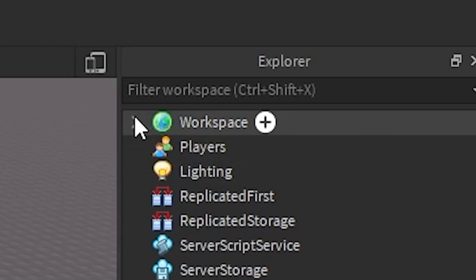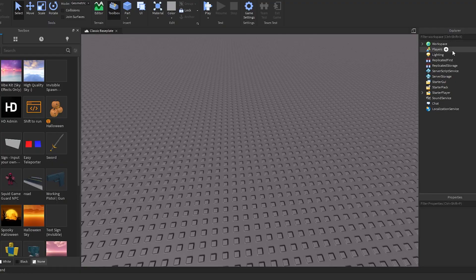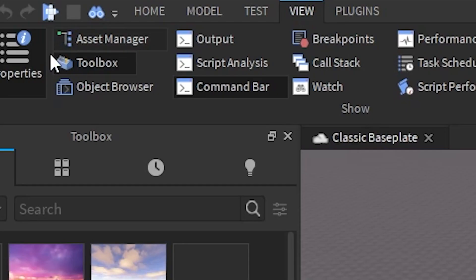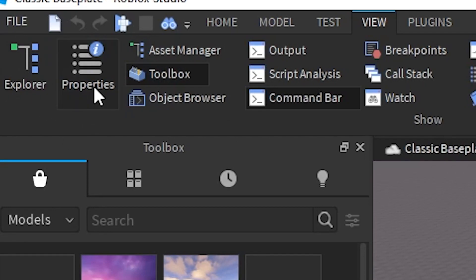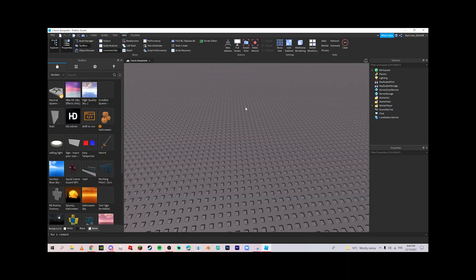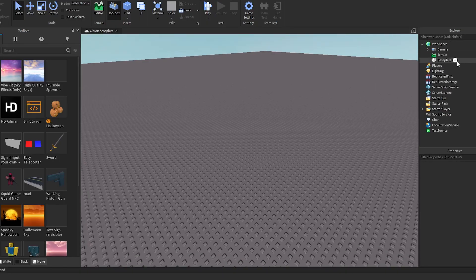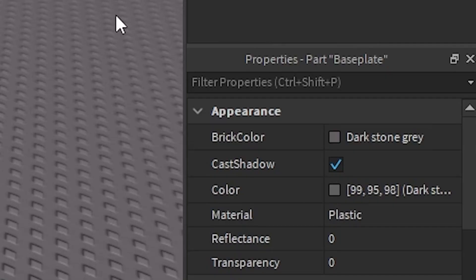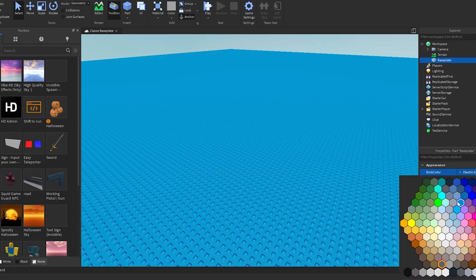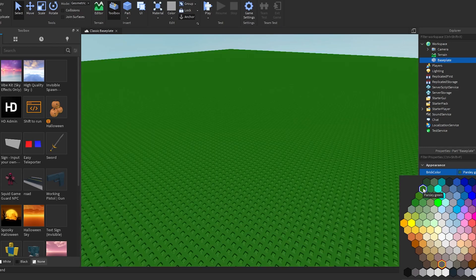Press the little arrow next to Workspace in the Explorer tab. If you don't have the Explorer or Properties tabs open, go to the View tab and enable them from there. Press the arrow along the Workspace, then click on 'Baseplate.' With the Properties tab enabled, you should see options like brick color, shadow, and more — go to the Color property.